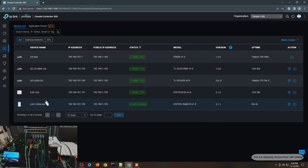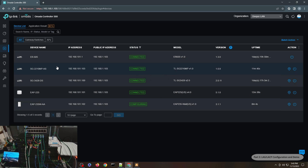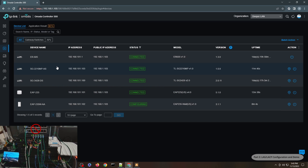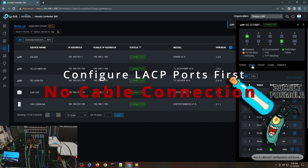Now we're going to add more uplinks from the distribution switch to the access switch using LACP or link aggregation. In past videos I showed link aggregation via static configuration using a D-Link switch, but this time we'll use active/passive LACP mode available in Omada. Since we have both Omada switches it's much simpler to configure and ensure compatibility.